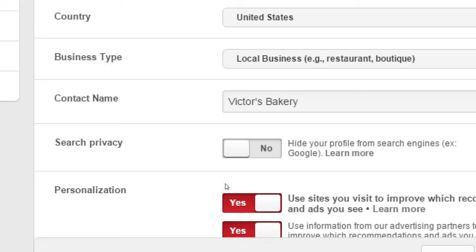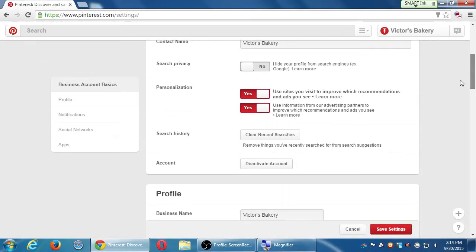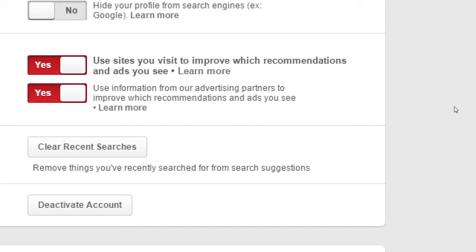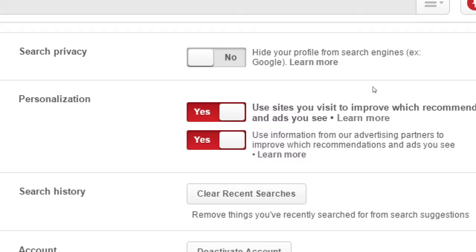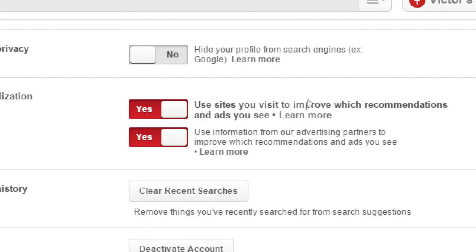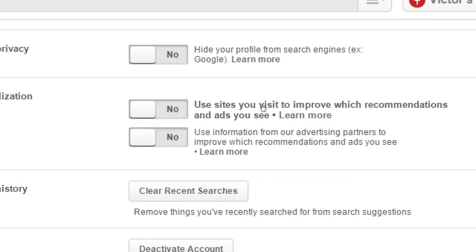Under Privacy: 'Hide your profile from search engines' is off, which is good — I want my Pinterest profile to be found by Google, Yahoo, or any search engine. If you don't want that, you can turn it off. Pinterest did not ask us like Twitter did — it assumed we wanted it on. Personalization options include 'use sites you visit to improve recommendations and ads' and 'use information from advertising partners.' On Twitter it asked us yes or no; here it assumes yes. This does not mean 'don't show me ads' — it means 'don't show me ads based on cookies that track me from site to site.' You can easily turn that on or off.